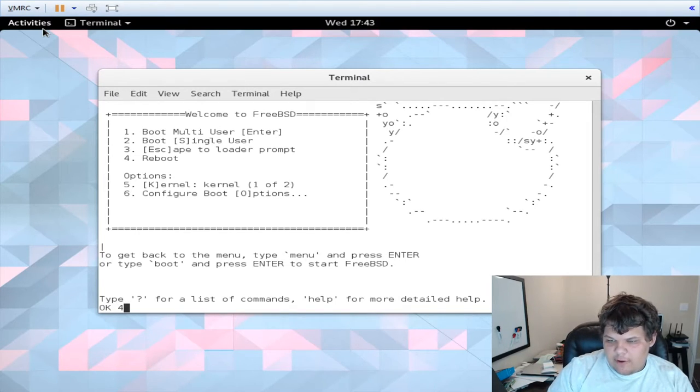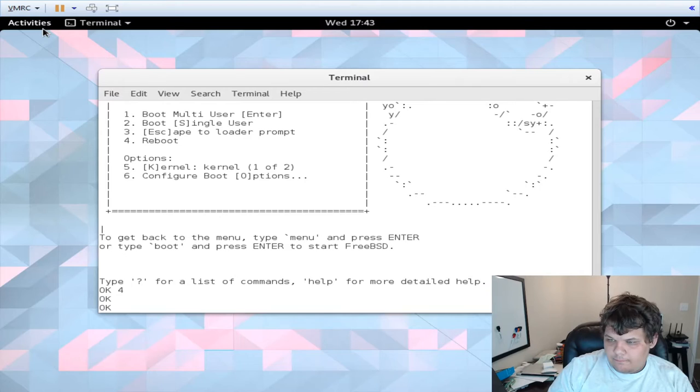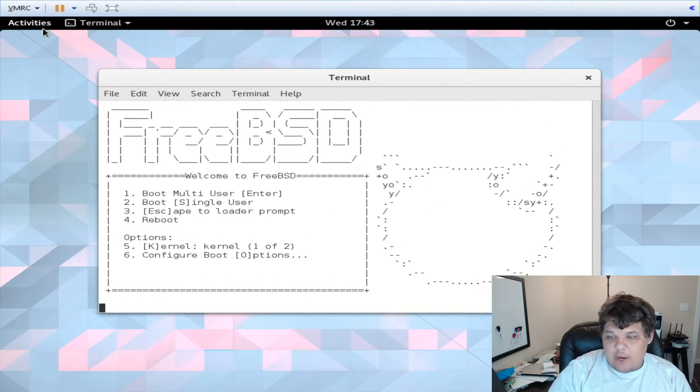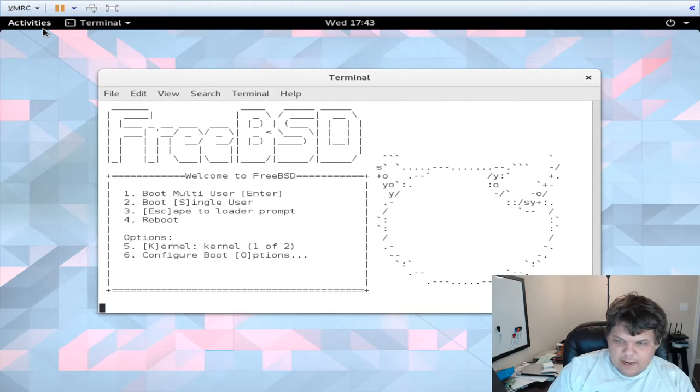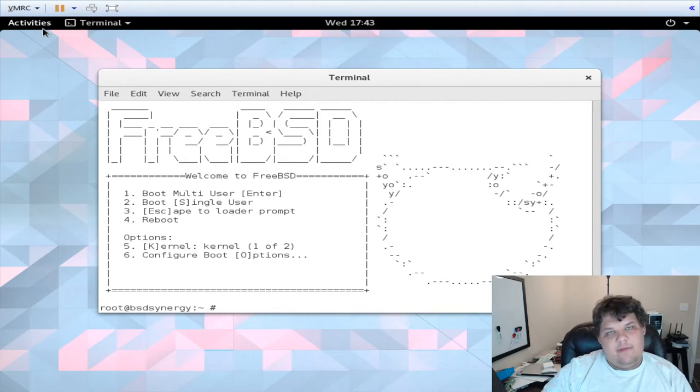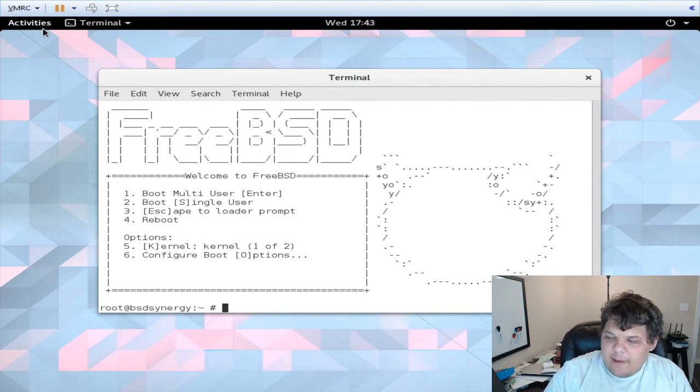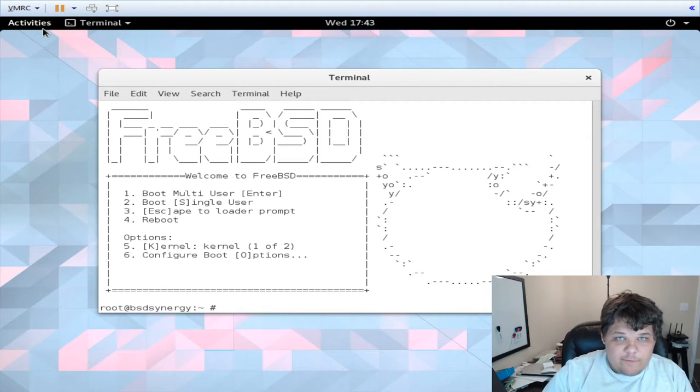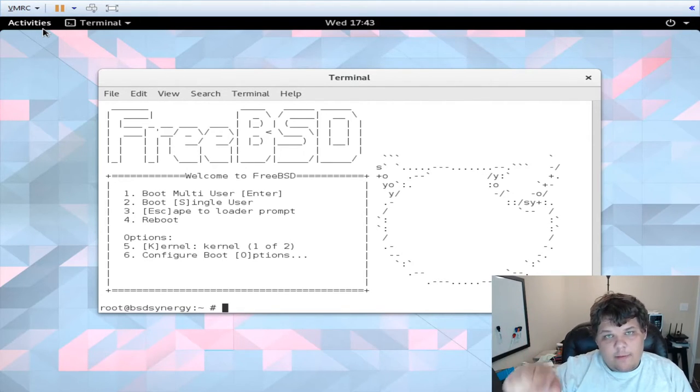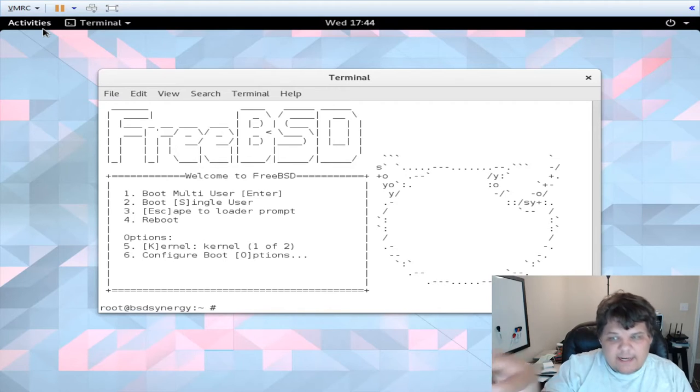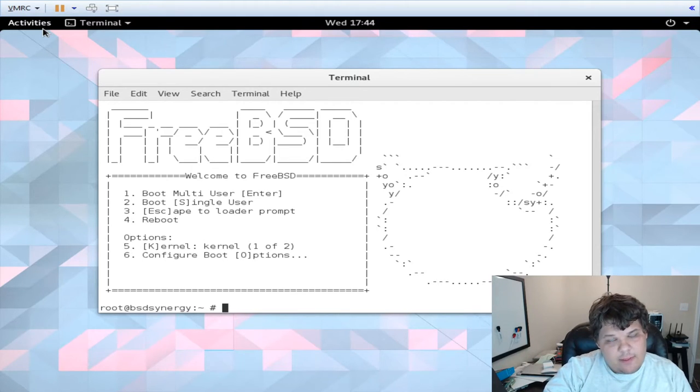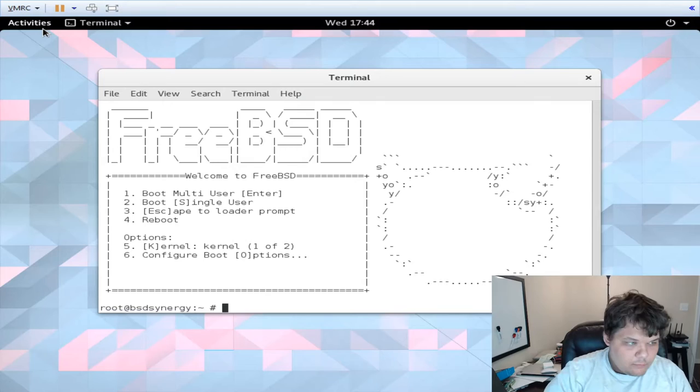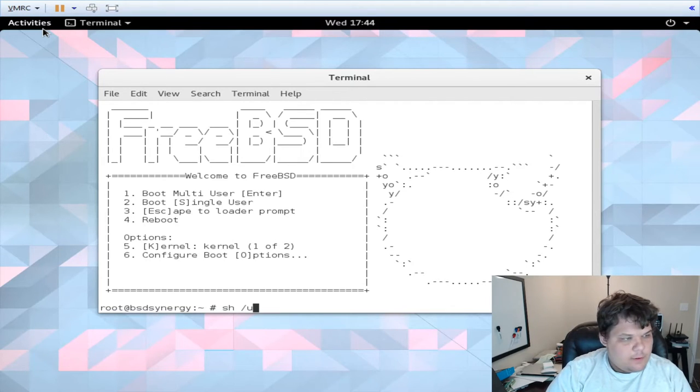So basically what happens is the installation finishes, the reboot comes around, the Bhyve script that we ran runs it in a loop, and to get out of it you just hit reboot and it drops you out.